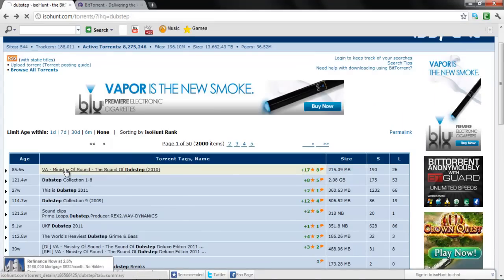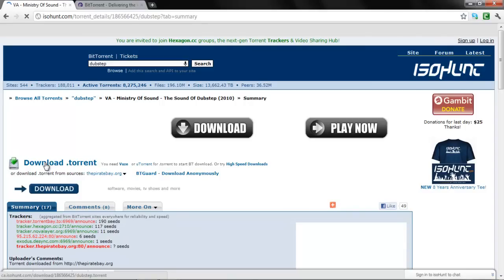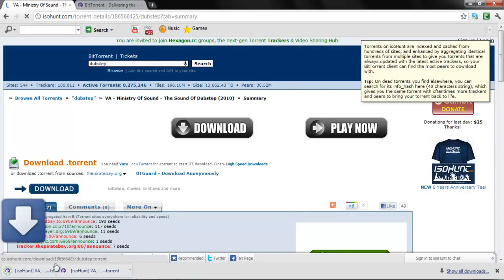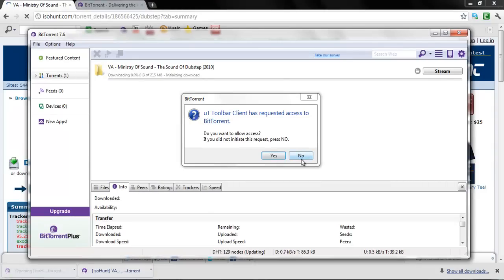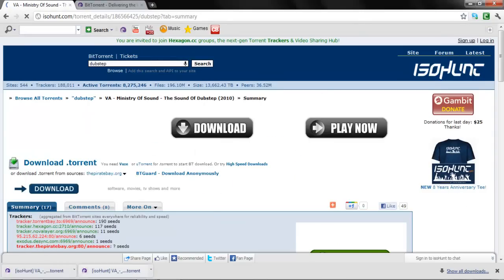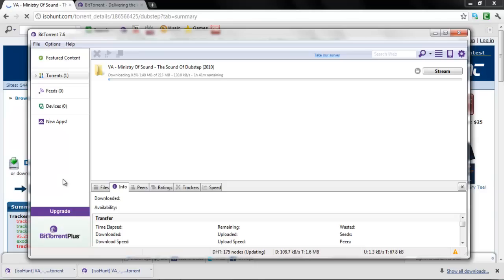Find the dubstep or whatever thing you want, click 'download torrent', and open it. It's gonna automatically open and then it might take a long while to download. Then you go into iTunes and click 'open file' — you can also drag it into iTunes and look at your computer programs.